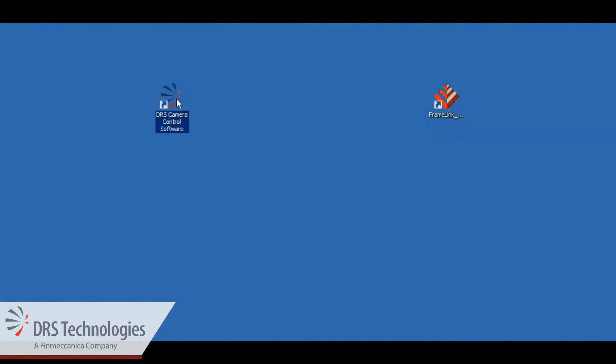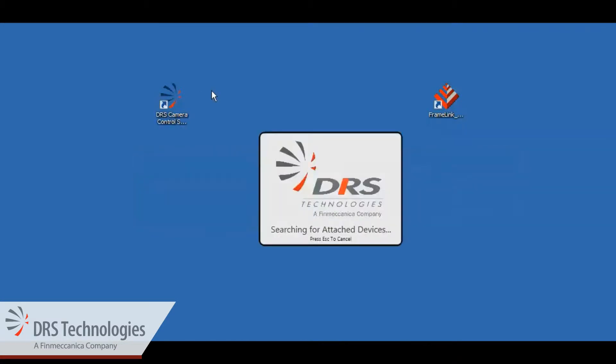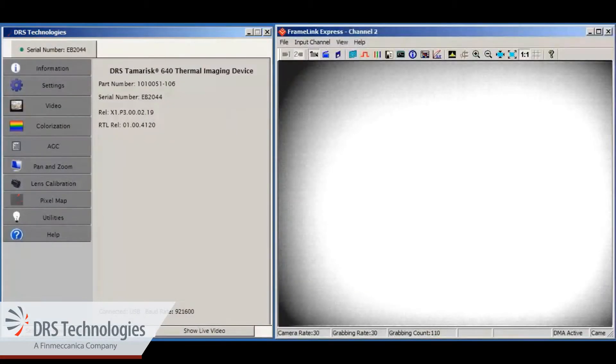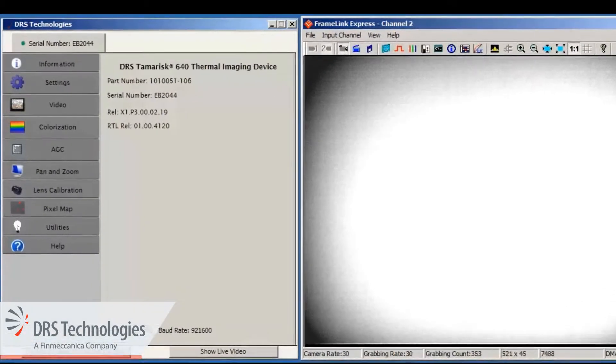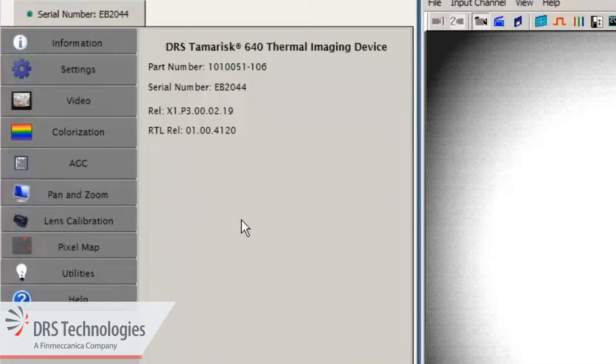Launch the DRS camera control software and the software that came with your capture card. On the DRS camera control software, click the lens calibration tab.